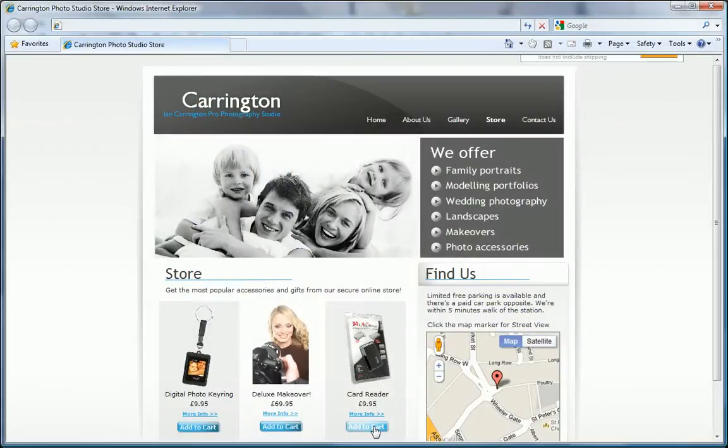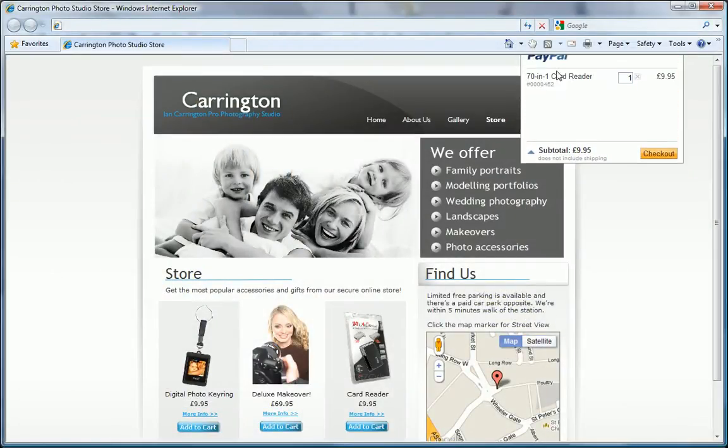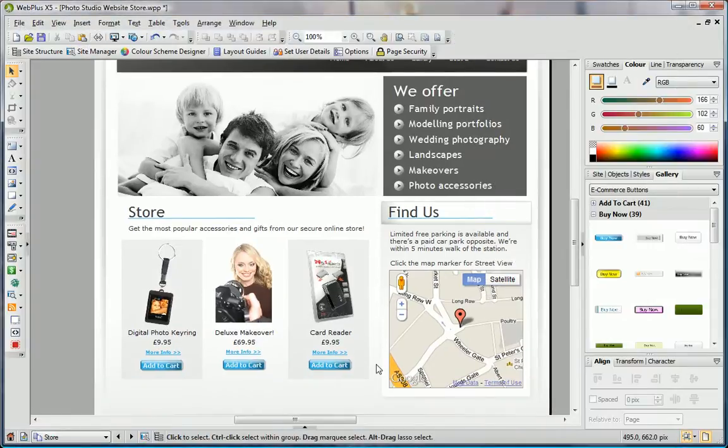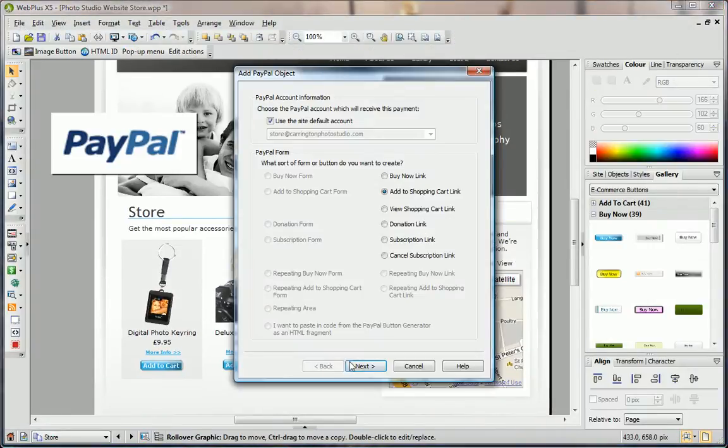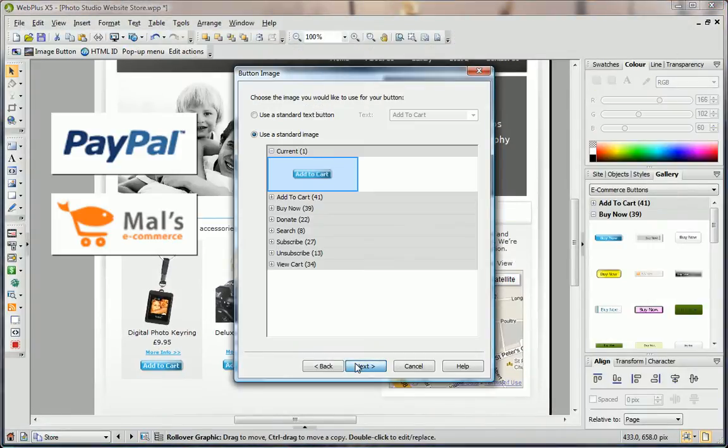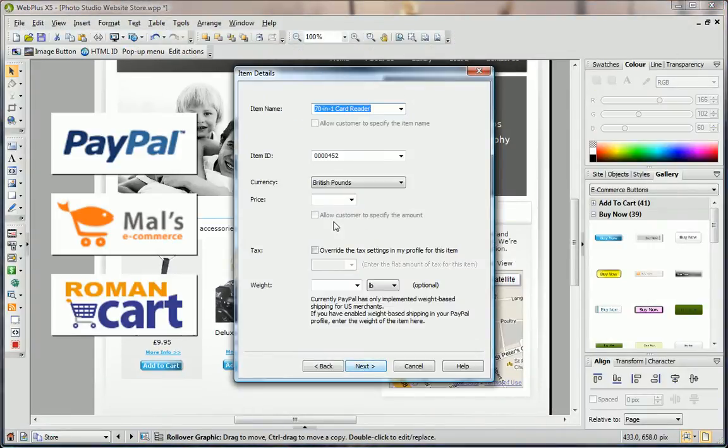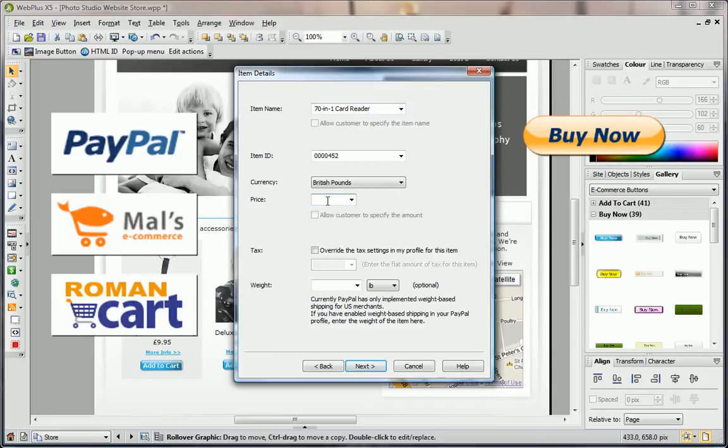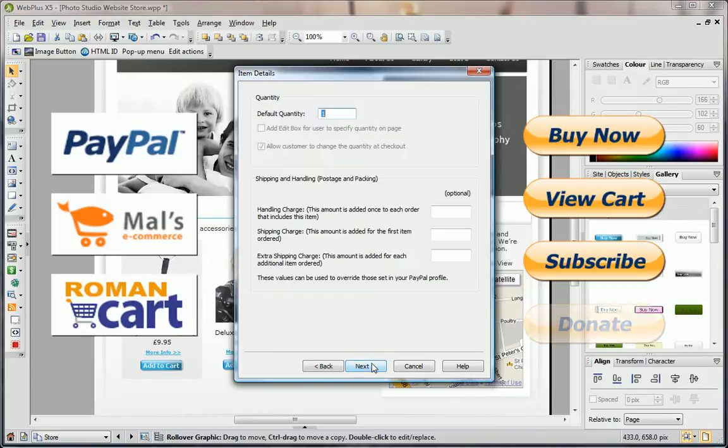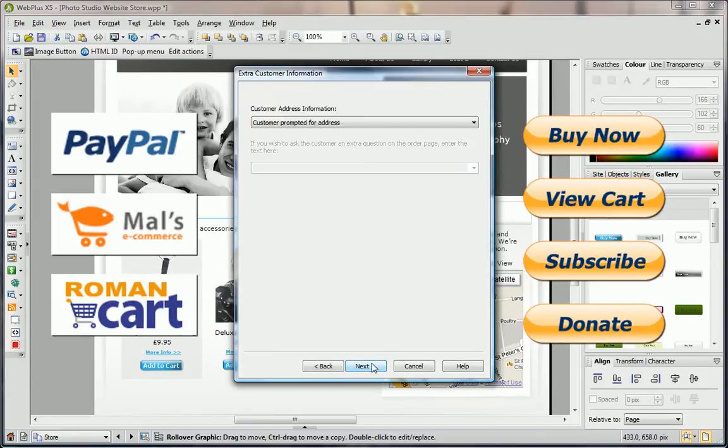Make money online with a reliable, trusted and secure e-commerce store. It's easy to add products with step-by-step wizards for PayPal, Mals and Romancart, featuring buy now buttons, full cart, subscriptions and donations.